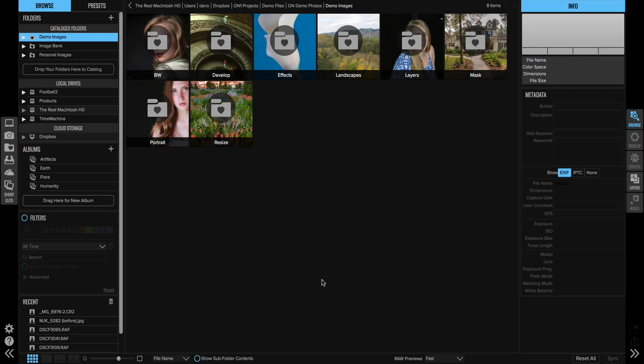Hey everyone, Dan from ON1 here. I want to show you how to use the new fast preview mode in ON1 Photo RAW 2017.6.